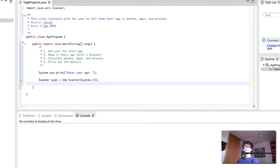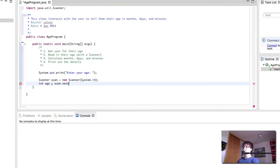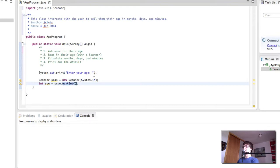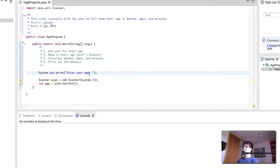And then we read the age. The age is going to be an integer, which we read with nextInt. So what this nextInt method does, it waits until the user presses enter after a number. So any number the user inputs after enter your age is going to get read into the age variable.